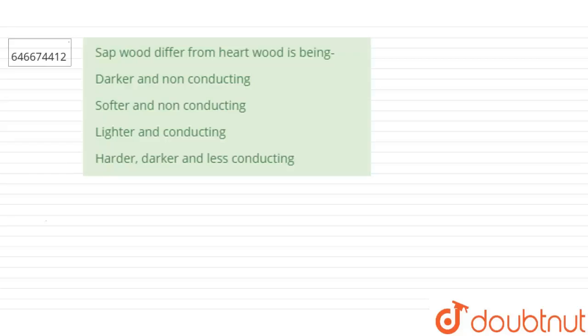The question says that sap wood differs from heart wood in being: darker and non-conducting, softer and non-conducting, lighter and conducting, or harder, darker and less conducting.